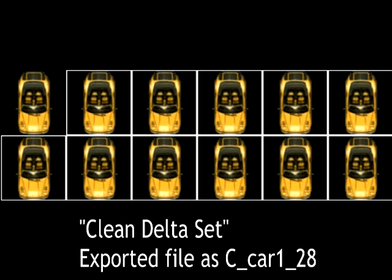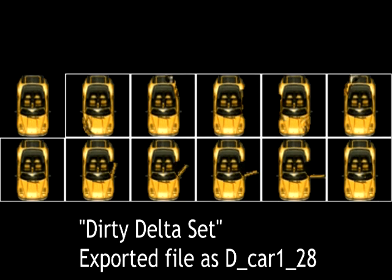There are two types of delta sets to export in GTA Cars: a clean and a dirty version of the deltas. There is a difference between the two. The clean delta set exports a blank set of frames in their original state, whereas a dirty delta set is exported with the crash graphics intact.